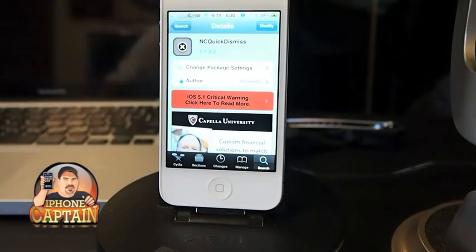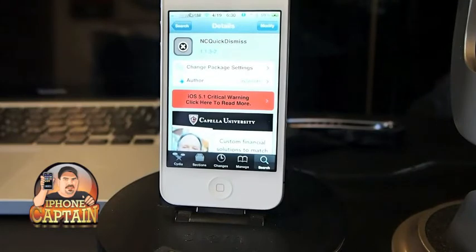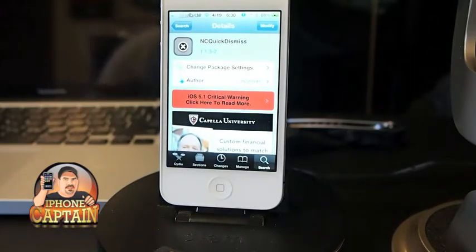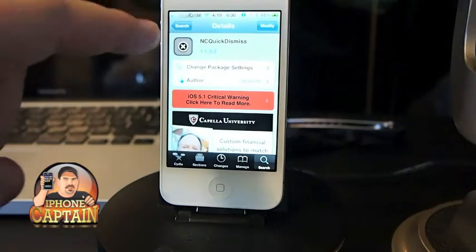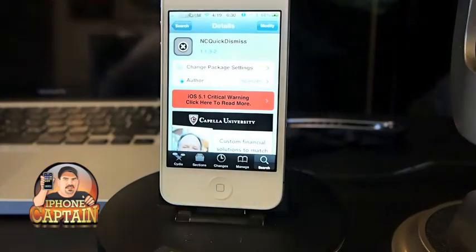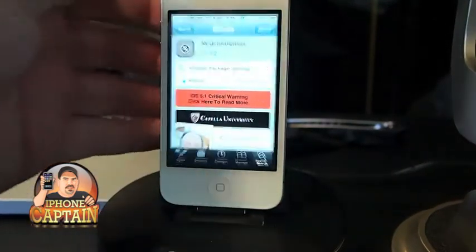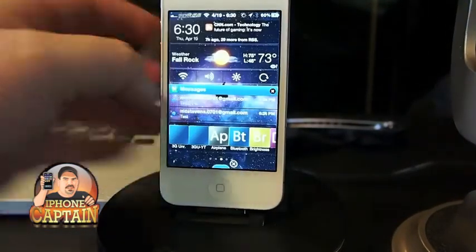If you haven't watched that previous video, you need to check it out — it's called Clear Lock Notifications. But this one here is called NC Quick Dismiss, and it adds a couple of things to your notification center.